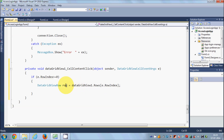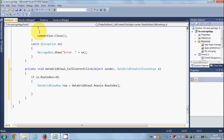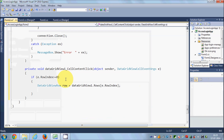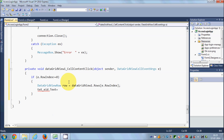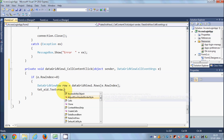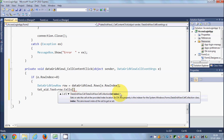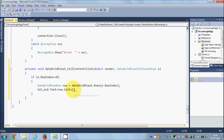Now you just need to pass the values to the text boxes. Copy the name of your text box, paste it here, then write `.Text =`. Take the row variable and write `row.Cells[index]`. You can do this in two ways: either provide the cell index of the row, or provide the column name. For now I'm using the index.